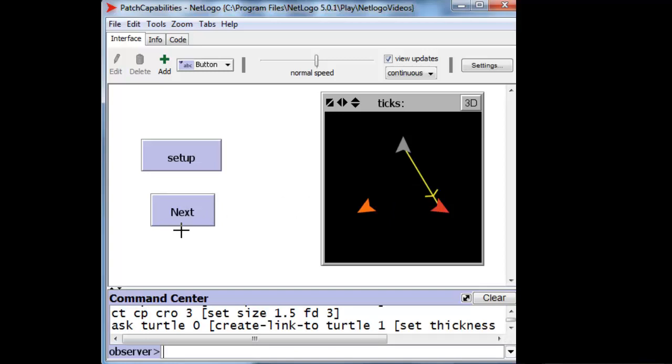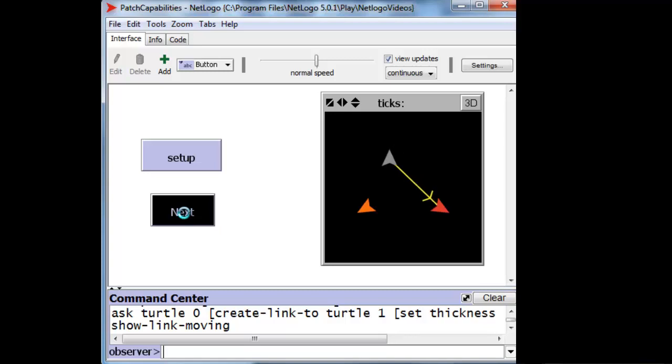You can change the look of a link. And when you move turtles, any links between them automatically follow.